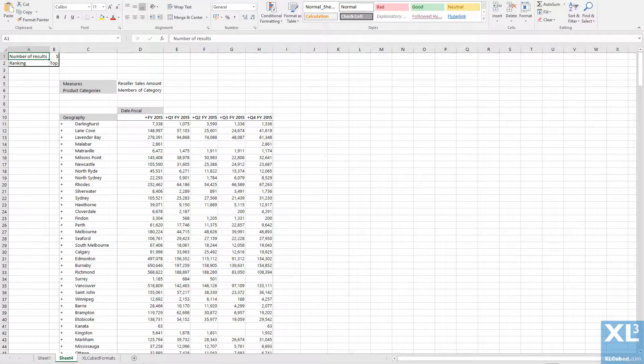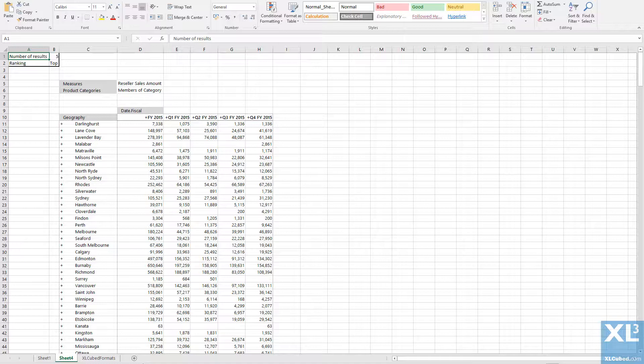Here I have a grid showing reseller sales amount with geographies on rows and dates on columns. I would like to limit which geographies are displayed by applying a ranking directly on the member set.